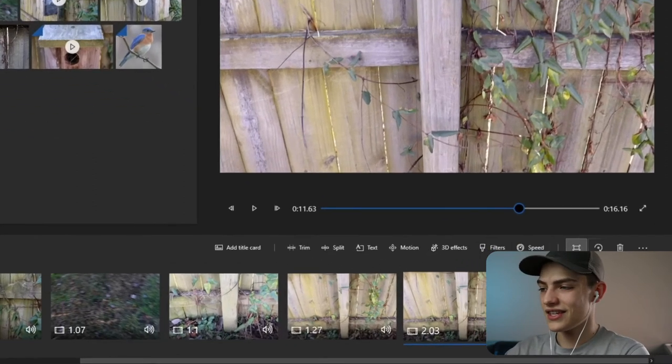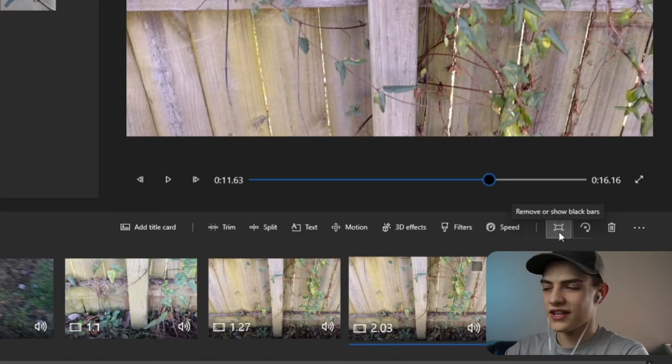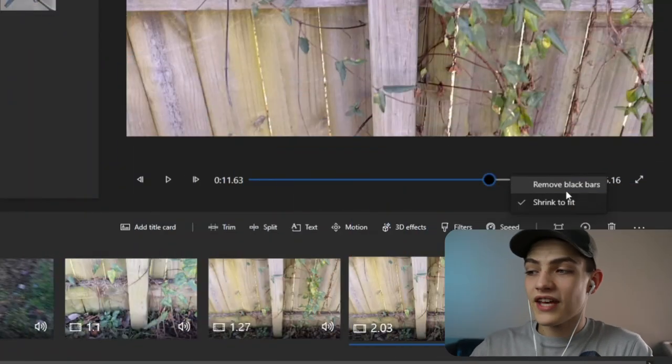There's also an option for removing black sidebars for footage that doesn't fit the frame. 'Shrink to fit' shrinks the clip until it fits but still shows black bars. 'Remove black bars' scales it up until the black bars are gone, though the top and bottom may be cropped. That's basically all that option does.